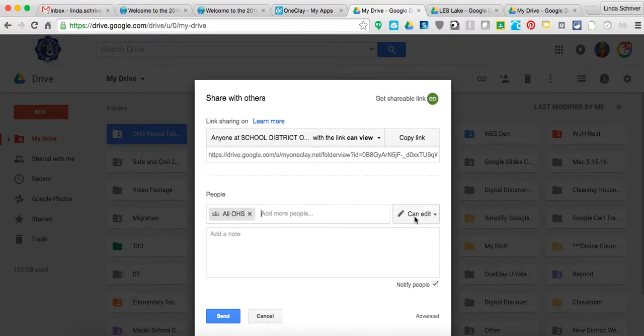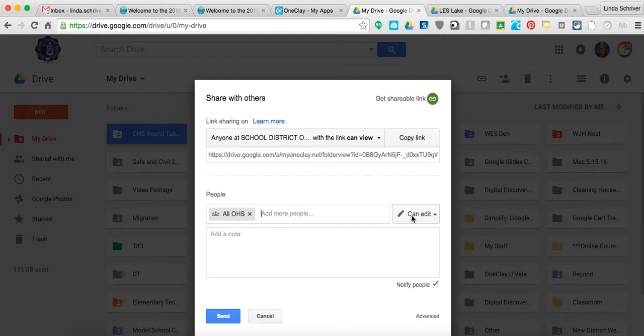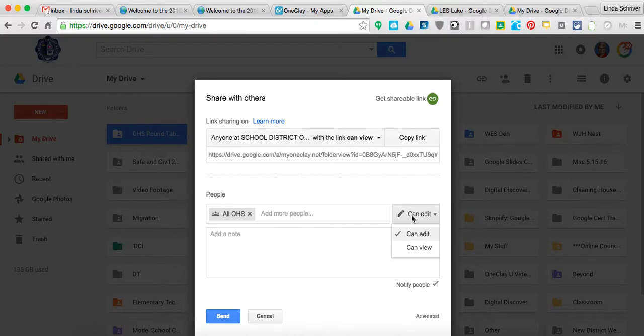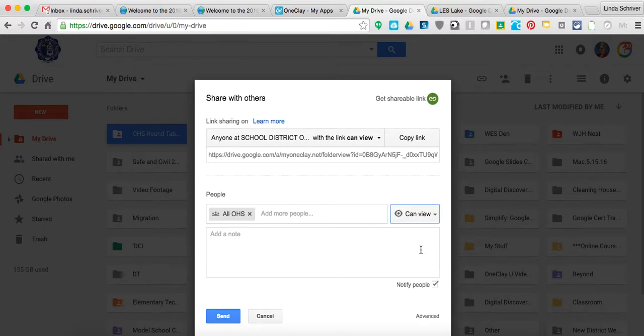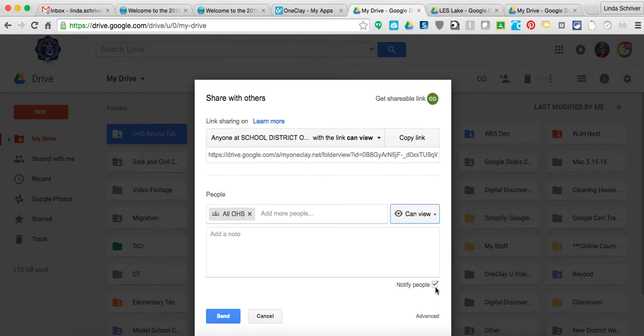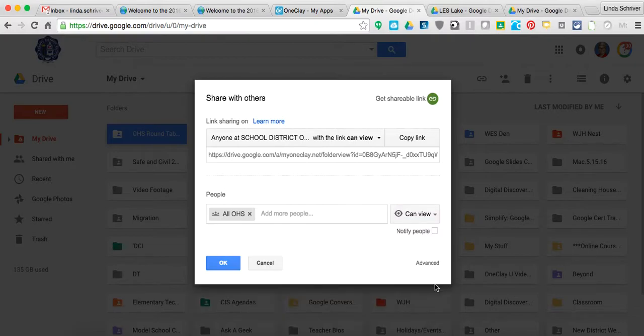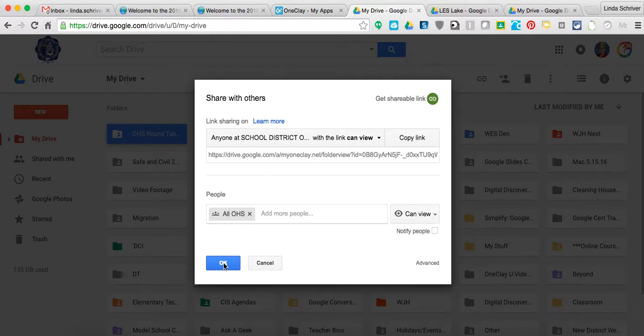You do not want them to edit. There might be some folders and pockets of areas that you want them to edit. But at this point, you're just talking about that whole folder that's the roundtable. You don't want them to edit. So you're going to come over to here, move that down to Can View. And if you're ready, you can go ahead and hit the Notify. It automatically defaults to that. But if you're not quite ready yet, you don't want them to necessarily start poking around yet, you can click that off. And then hit OK. And it will go ahead and share it with all of them so they can see it in their drive.